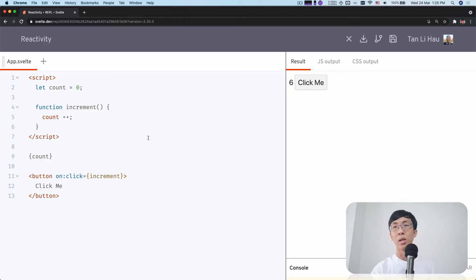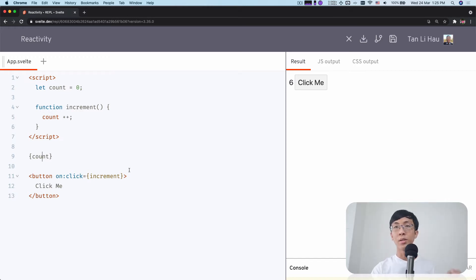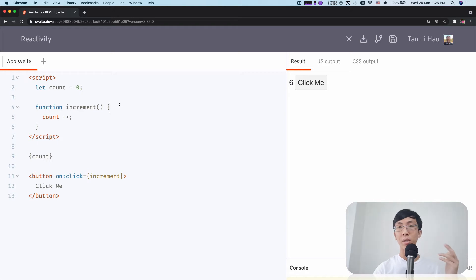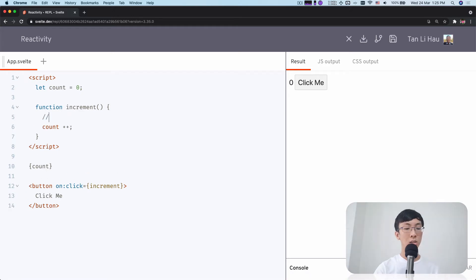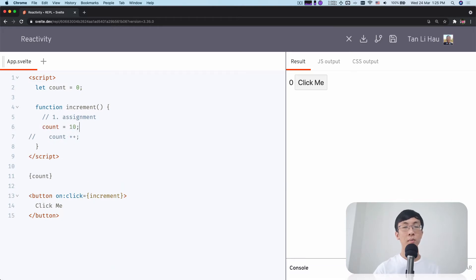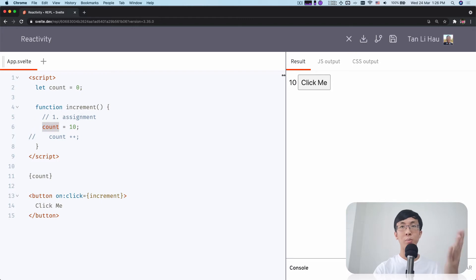So now this begs the question: how does Svelte know that I'm updating the state? It tries to analyze the code that you write, but of course it has its limitations. There are a few things that Svelte looks at to know it's updating the state. First is assignments — if you try to assign count to another value, for example counts equals to 10, this is an assignment. You're assigning 10 to count. Svelte knows that this is updating the variable count — the state count. So when I click, you see 10 appears on the screen.